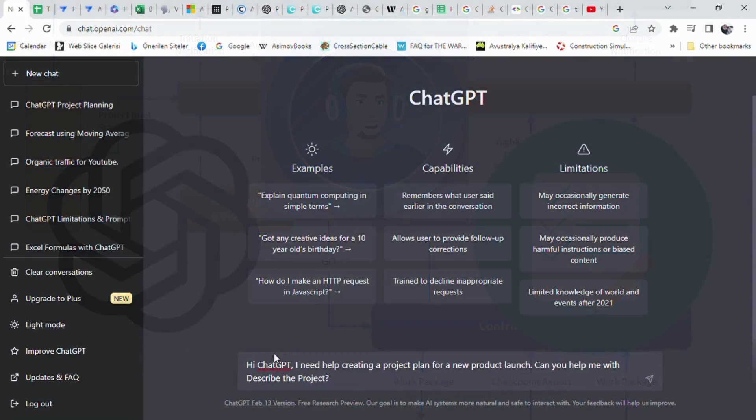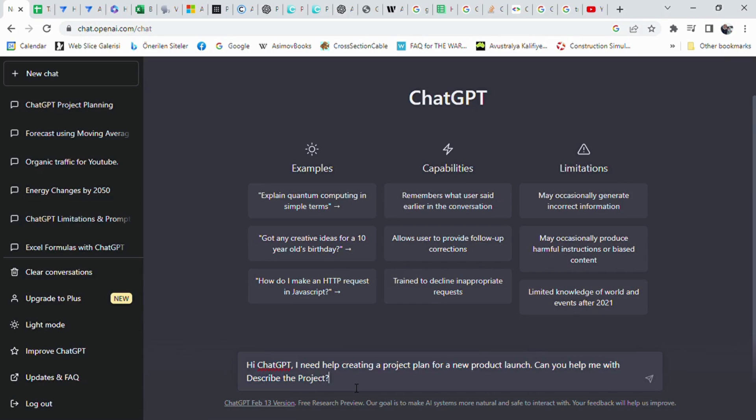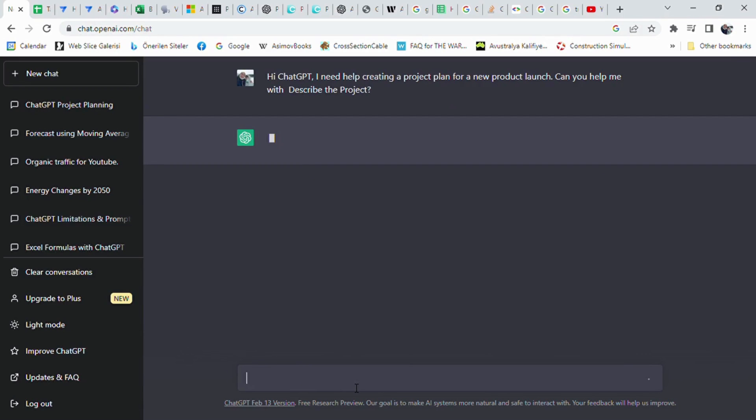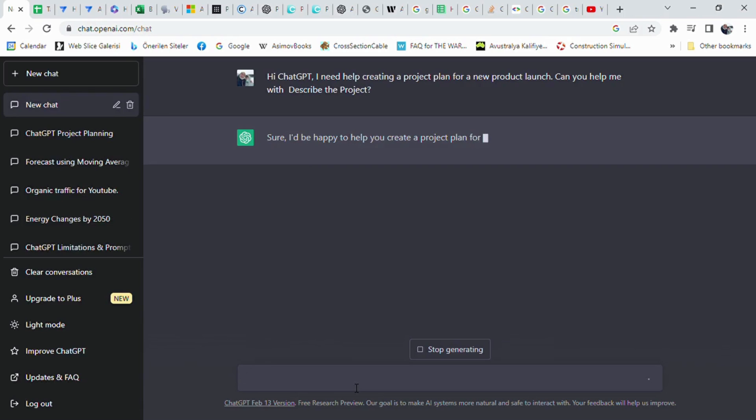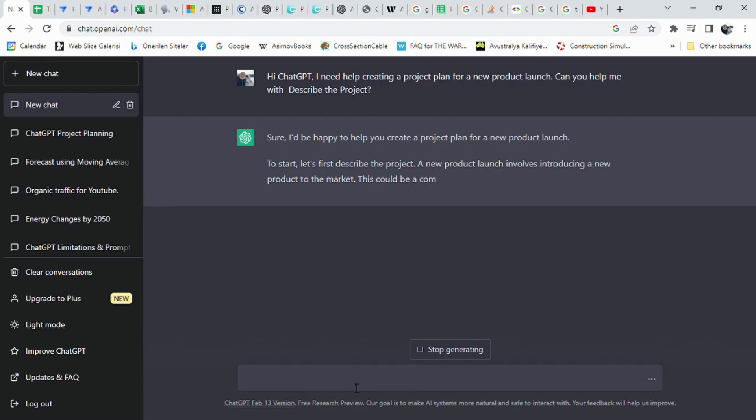At first, I prompted ChatGPT: Hi ChatGPT, I need help creating a project plan for a new product launch. Can you help me with describe the project? ChatGPT summarized what to do in which order perfectly. At the beginning, ChatGPT mentioned introducing the new product to the market in order to attract people's attention and generate interest.